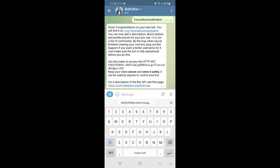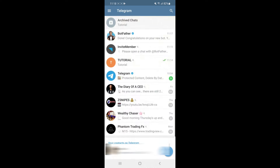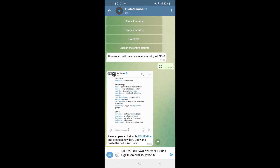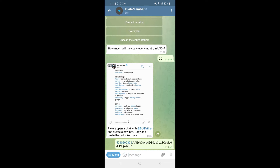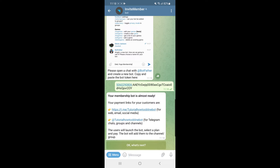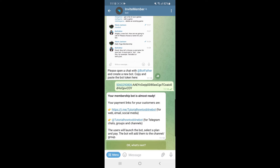Once you have copied the API token, head back over to invite member and paste it into the text box and send it. As you can see, your membership bot is almost ready, and your payment links for your customers are shown below.